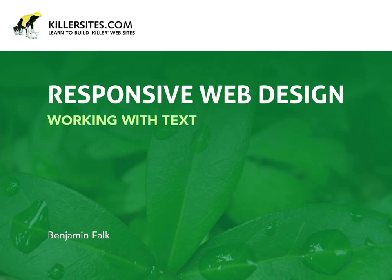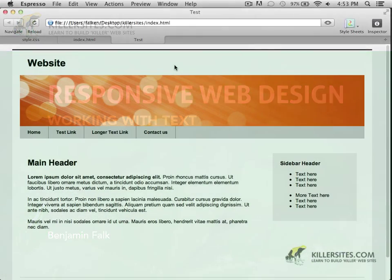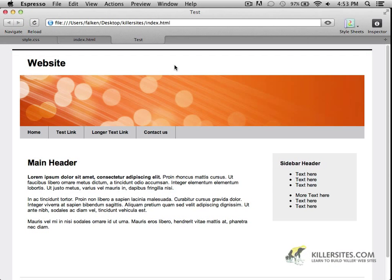In order to demonstrate this, you see here on the screen it's the sample site that I put together. If you've done my Content Management System course, you might recognize this particular template. Basically, it's just a tweaked template from that particular course and everything is currently sized in pixels.